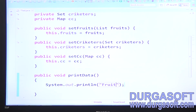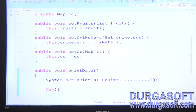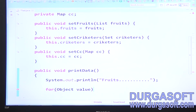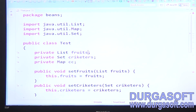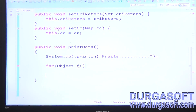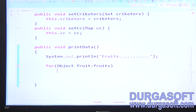In printData, first print fruits data by iterating the fruits collection into an Object type: for each Object value, iterate fruits and print the fruit value.